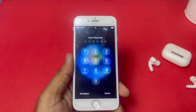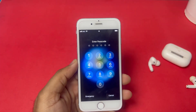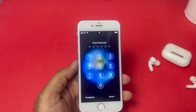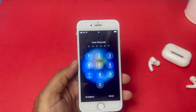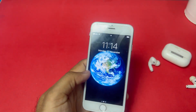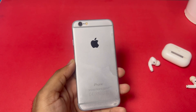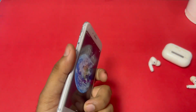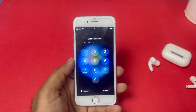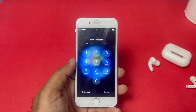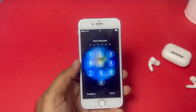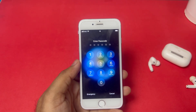Welcome back to the channel. In this short video, I'm going to show you how you can unlock your iPhone 6, 6s, or 6s Plus if you forget your iPhone passcode and your iPhone has been locked. This is an iPhone 6 old model, locked with a passcode that I've forgotten. I'll show you how to unlock it without a computer and without losing any data. Note that this method works only for a few countries, not all.